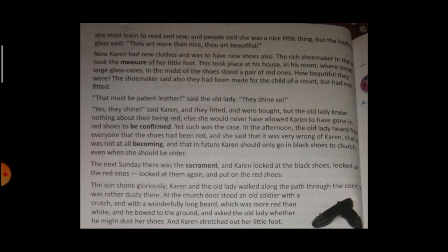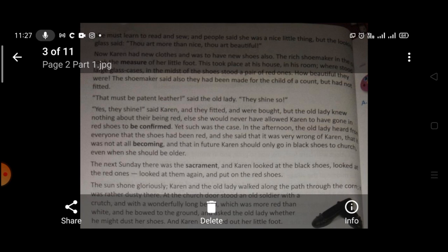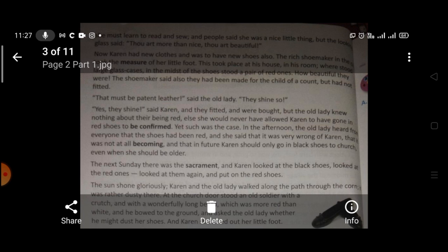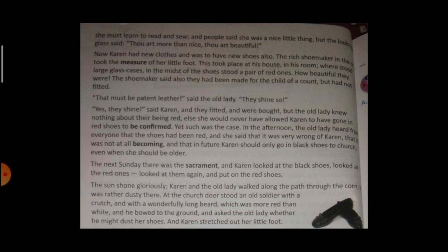The next Sunday there was the sacrament — the ritual of being confirmed, the sacred rite of confirmation. And Karen looked at the black shoes, looked at the red ones, and looked at them again — and put on those red shoes.